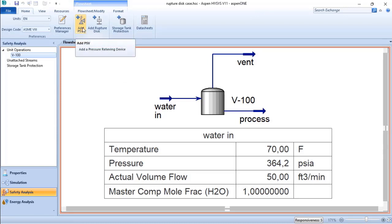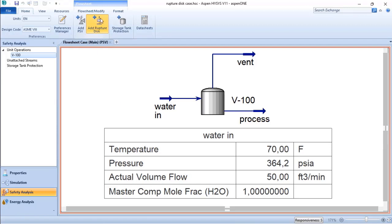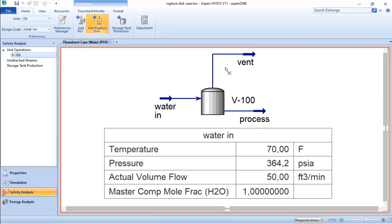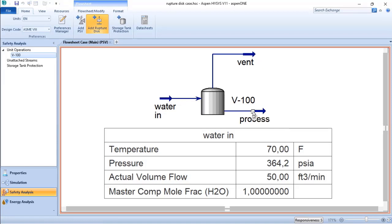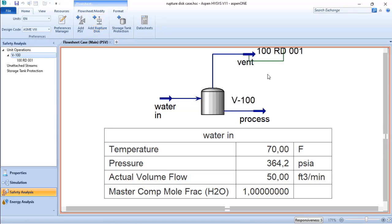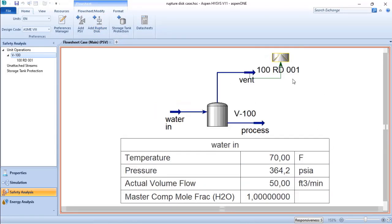valve or a ruptured disk to my process. I will click on 'Add Ruptured Disk' and choose which stream best represents the location of my relief device. In this case, I will add it at the top of the vessel to represent the overfilling. I click two times on that.